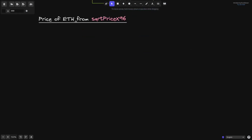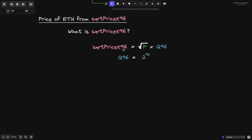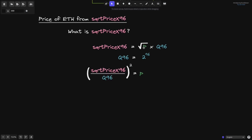But how do we calculate the price of ETH starting from sqrtPriceX96? This is the variable related to the price of tokens stored in the Uniswap V3 contract. sqrtPriceX96 is equal to the square root of P times Q96, where Q96 equals 2 to the 96. To get P, divide sqrtPriceX96 by Q96 and square the result: P equals (sqrtPriceX96 / Q96) squared.